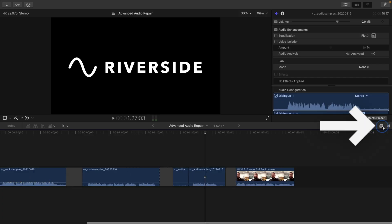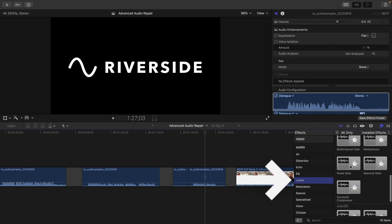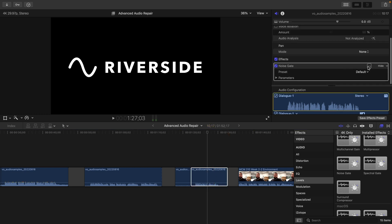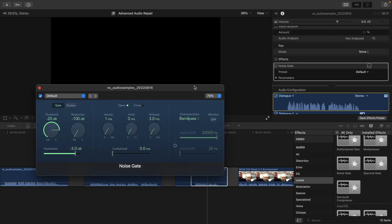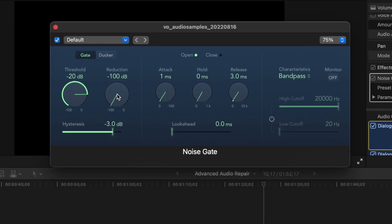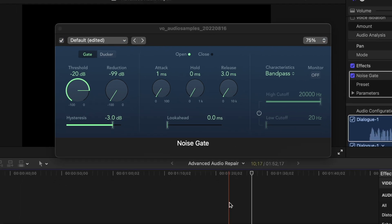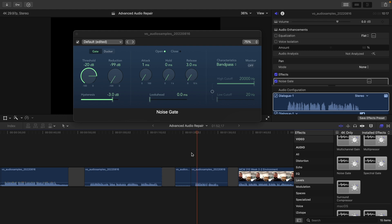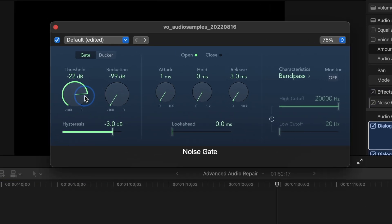I'll go to the effects panel, go to levels, and here you'll find the noise gate effect. When I drag that onto the panel, I can see the noise gate under the effects. In the noise gate panel, you'll see there's a threshold and a reduction level — meaning anything quieter than minus 20 will be reduced by 100 decibels, so you really won't hear it. Settings like attack and hold adjust how quickly the noise gate activates and disables. You can see it's cutting out the rain when I'm not talking, but it's still cutting out some of my voice, so we need to adjust the threshold.